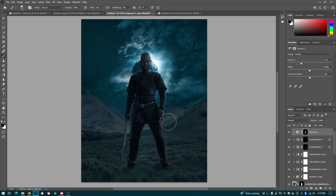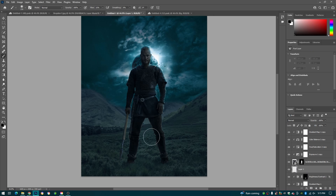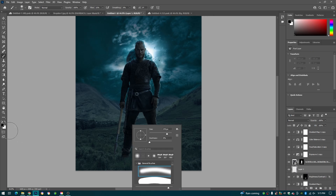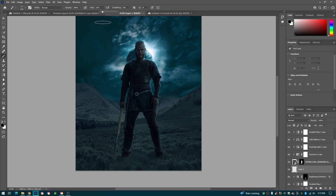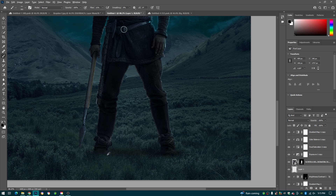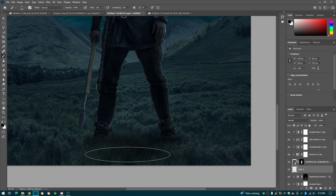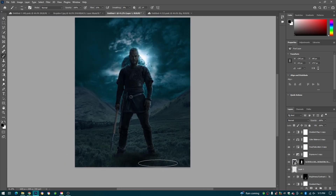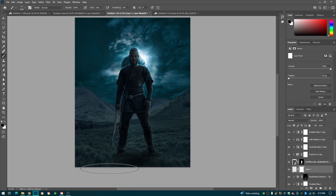Now we'll go ahead and add the shadow of our guy here. We're going to grab the top of our brush and make it flat, just like that. Keep the flow at 11 and brush right underneath our subject — make these feet shadows, just like this. Make a broader one right here and bring it out like this. Then we'll just erase some of this with our black layer mask. Just like that.